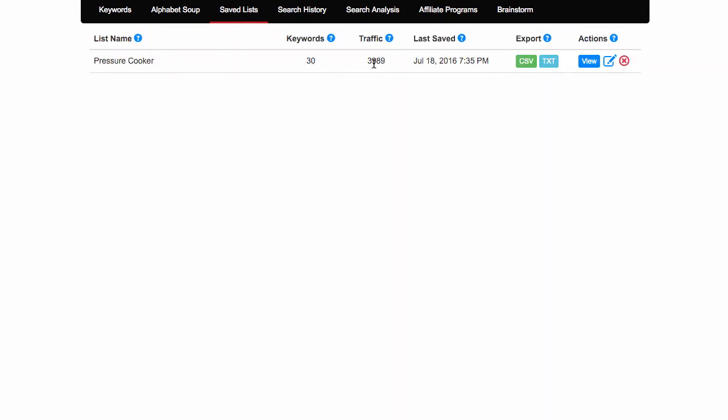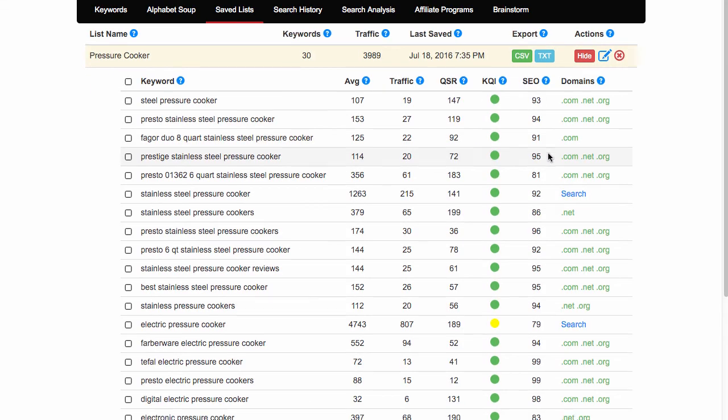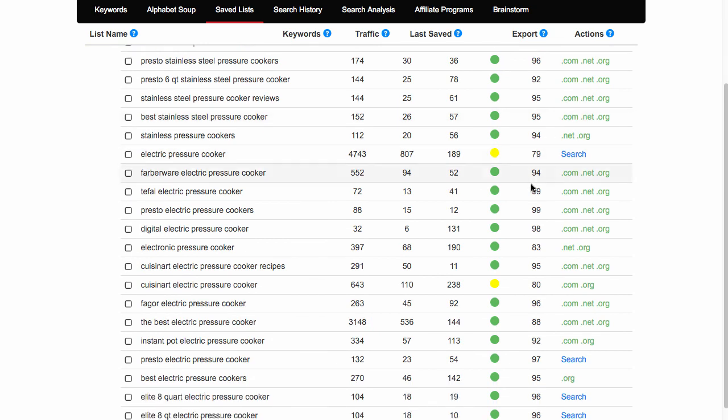Now if I now view my saved list, 30 keywords with almost 4,000 visitors per month if I can write and rank. Now we've got a couple of dodgy ones in there - this one here and this one here.